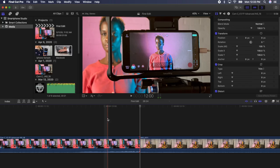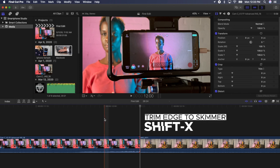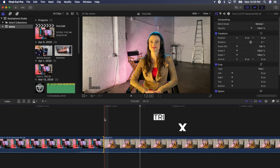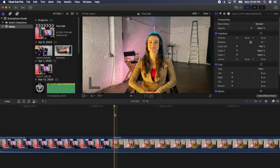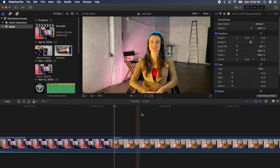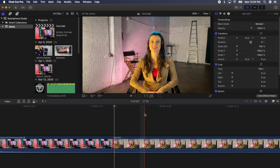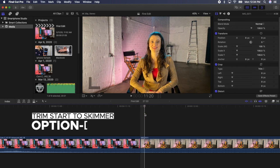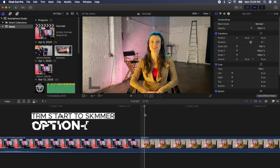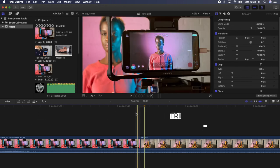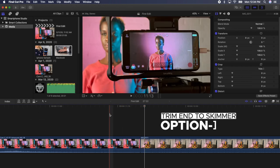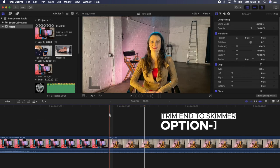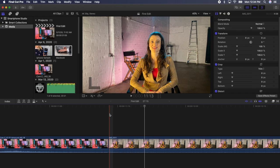Additionally, with an edge selected, you can park your playhead or skimmer somewhere near the edit and press Shift X and the edges will jump to that point in the timeline. You can also trim the front or back side of an edit to the playhead or skimmer by hovering your skimmer to a point and pressing option left bracket, which will trim the start of a clip to that point, or option right bracket, which will trim the end of a clip to the skimmer or playhead.